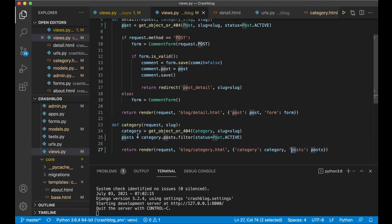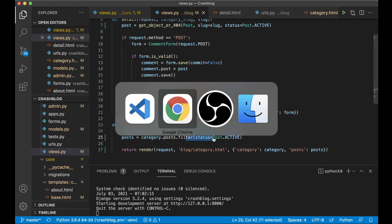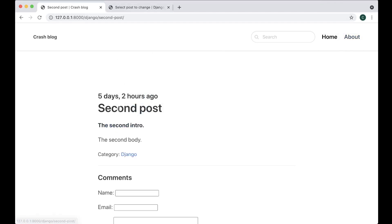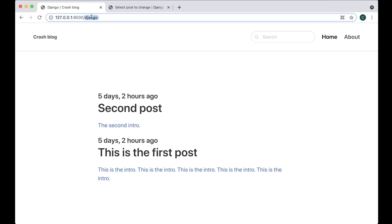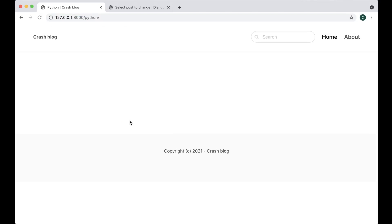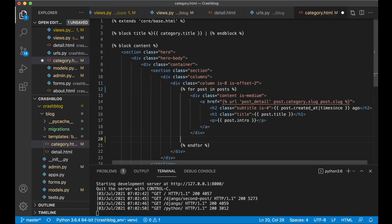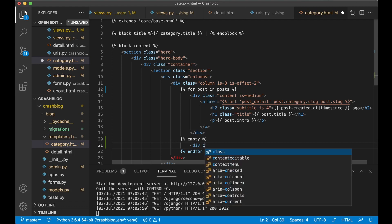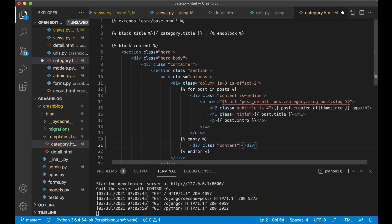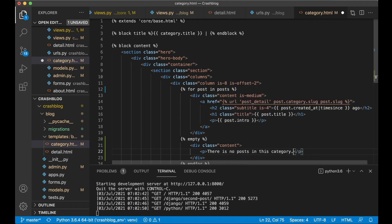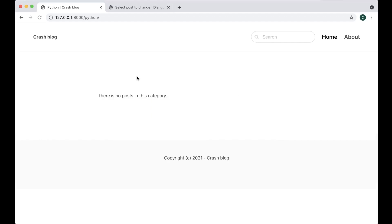Now if I go into a category like Django, those two posts show, but if I go to Python, the draft category post will not show. Since we may have no posts, we should show a message. In category.html at the end of the for loop, add an 'empty' block, then a div with a paragraph saying 'There are no posts in this category.' Save, refresh, and now we see this message.